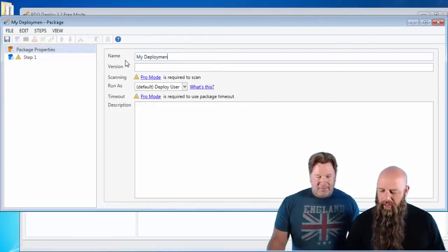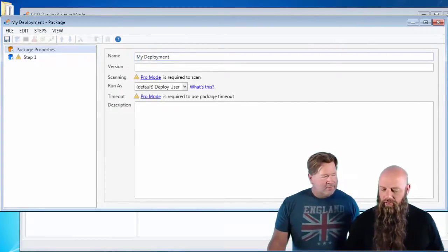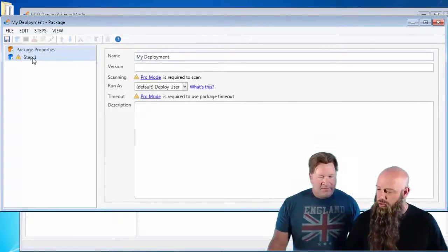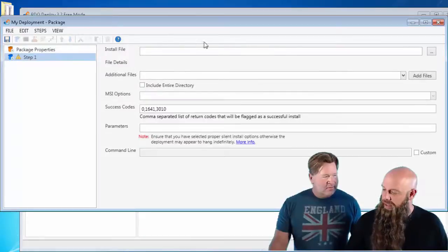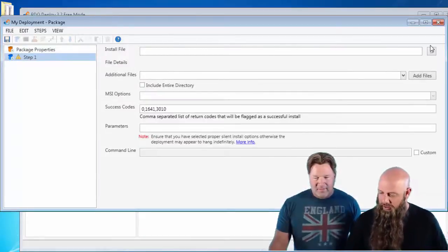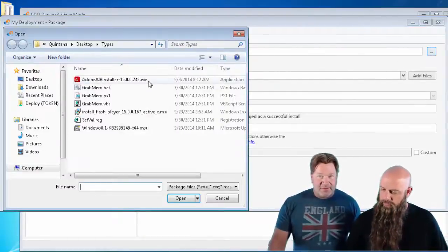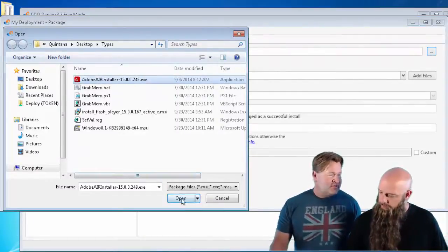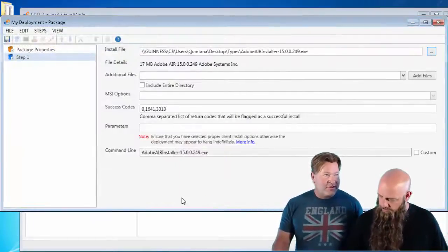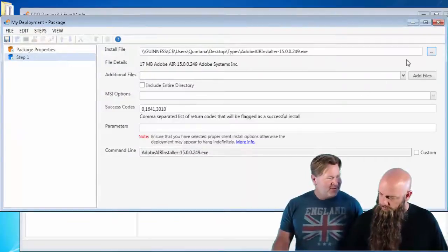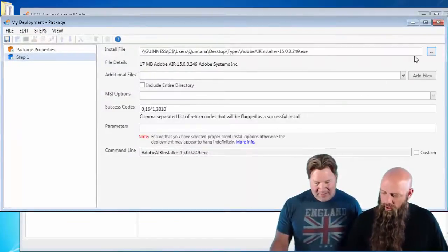And the purpose here is to show you that you can not only run EXEs and MSIs, but you can run batch files, PowerShell scripts, and VBS files.